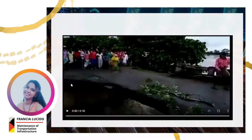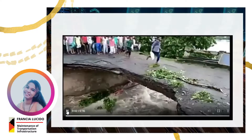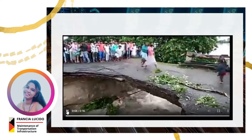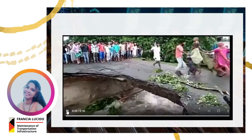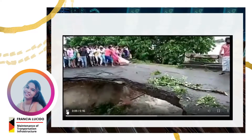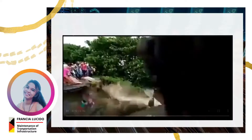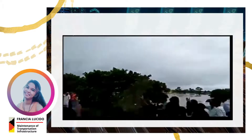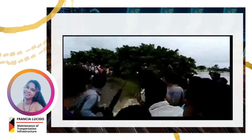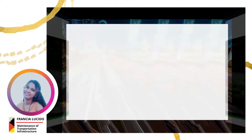Bridges are vital not just for the transport of commodities but also for the mobility of people. In this video, you will notice that the bridge is fractured and is on the verge of collapsing at any moment. But despite this, people continue to attempt to cross that risky bridge until it collapses completely, putting people's lives at risk. In order to avert such a situation, it is a must to have regular bridge maintenance.